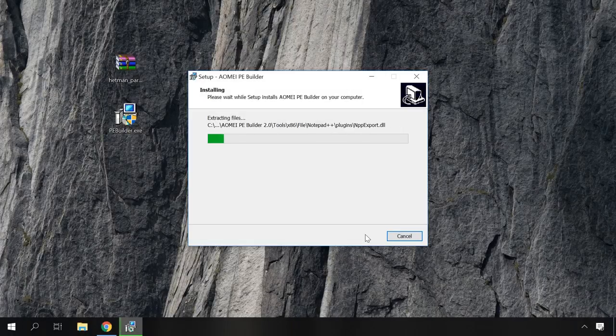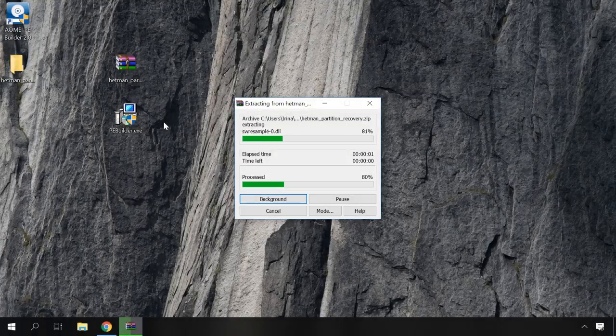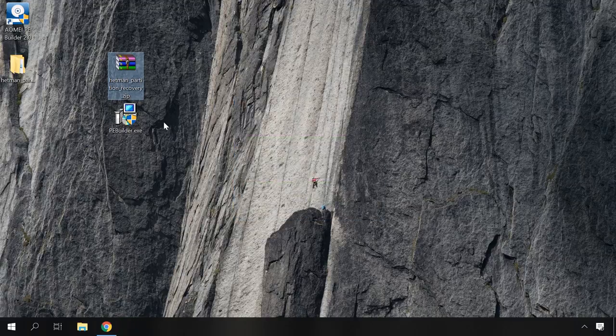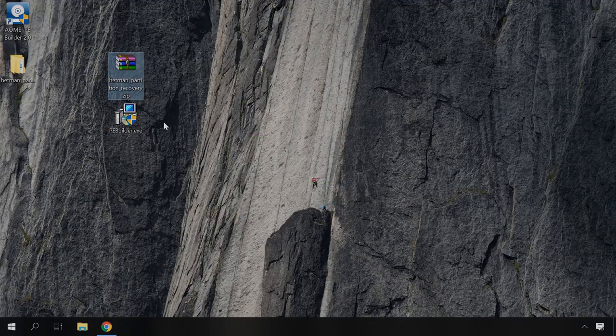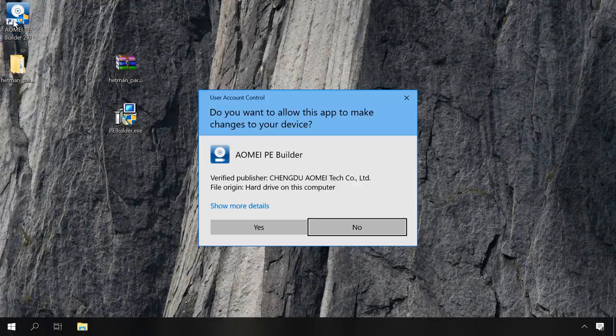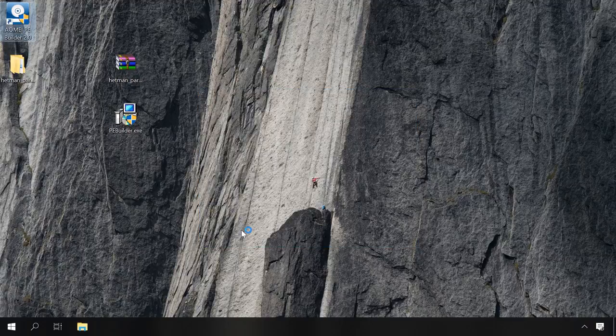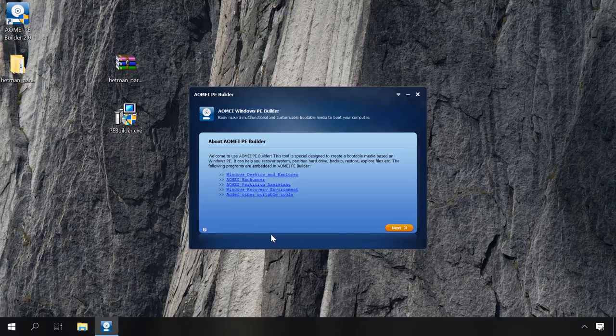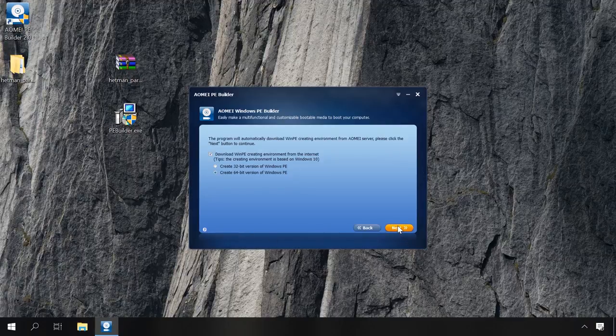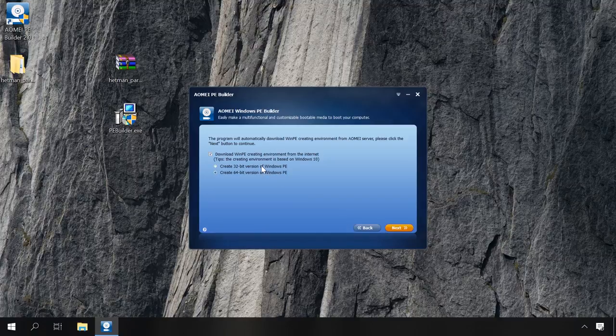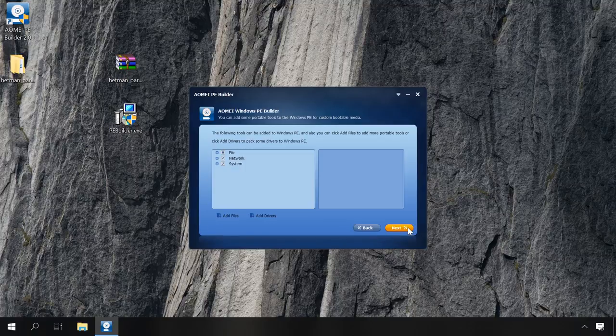Install AOMEI PE Builder, and then unpack the folder containing Hetman Partition Recovery from the archive. Run AOMEI PE Builder, click Next, check the box next to Create 32-bit version of Windows PE, and click Next again. Choose the version depending on what kind of software you are going to use, 32-bit or 64-bit.